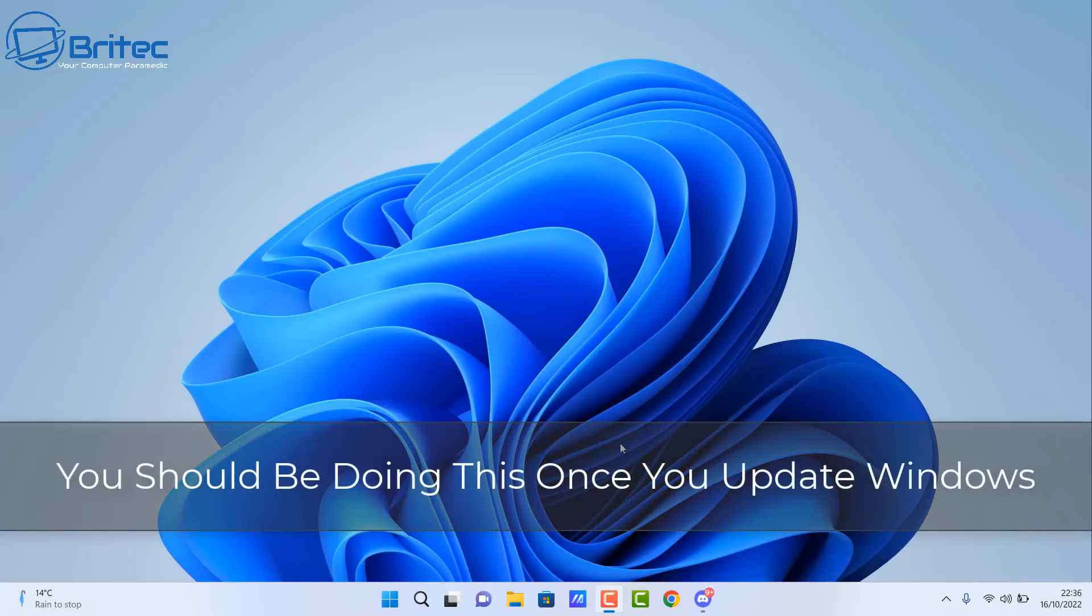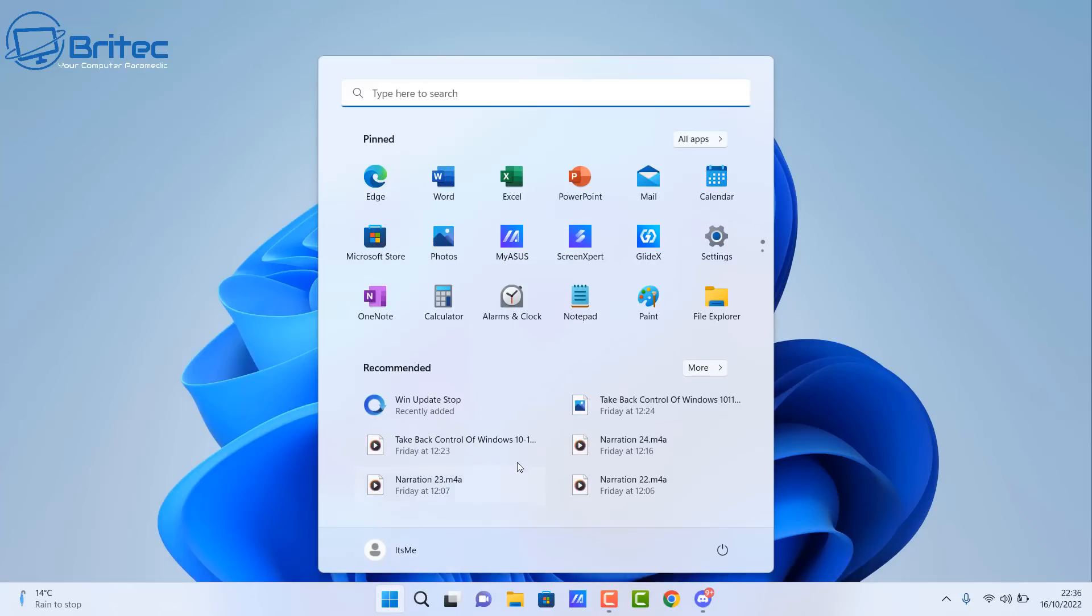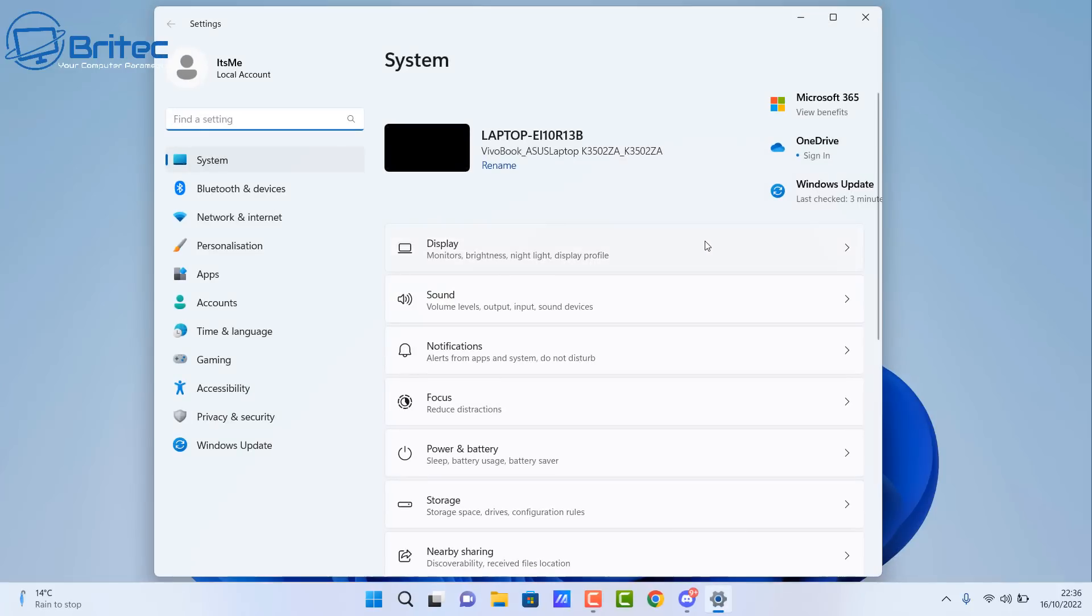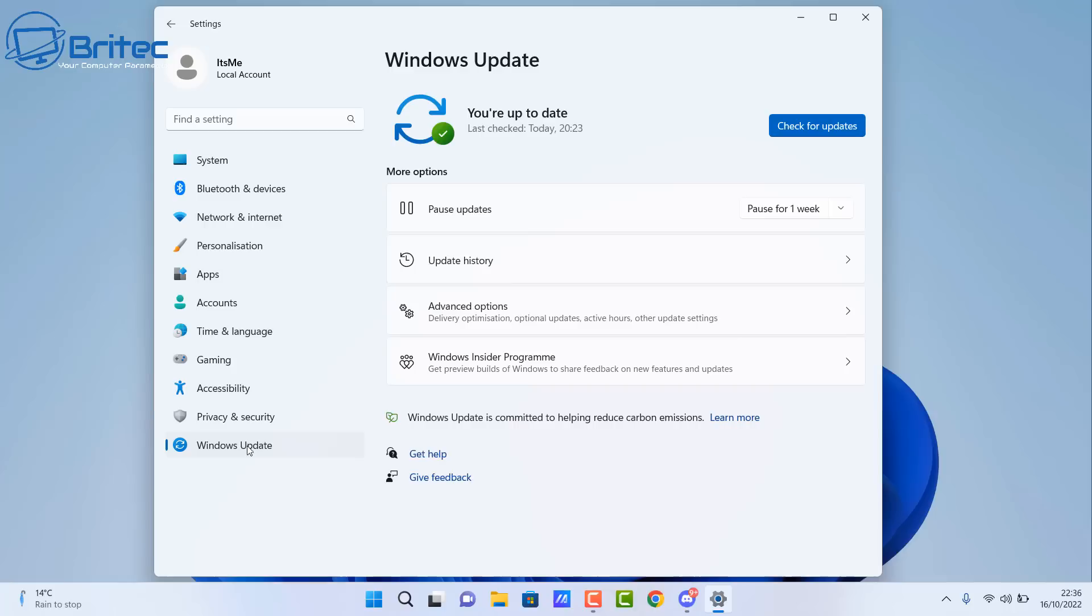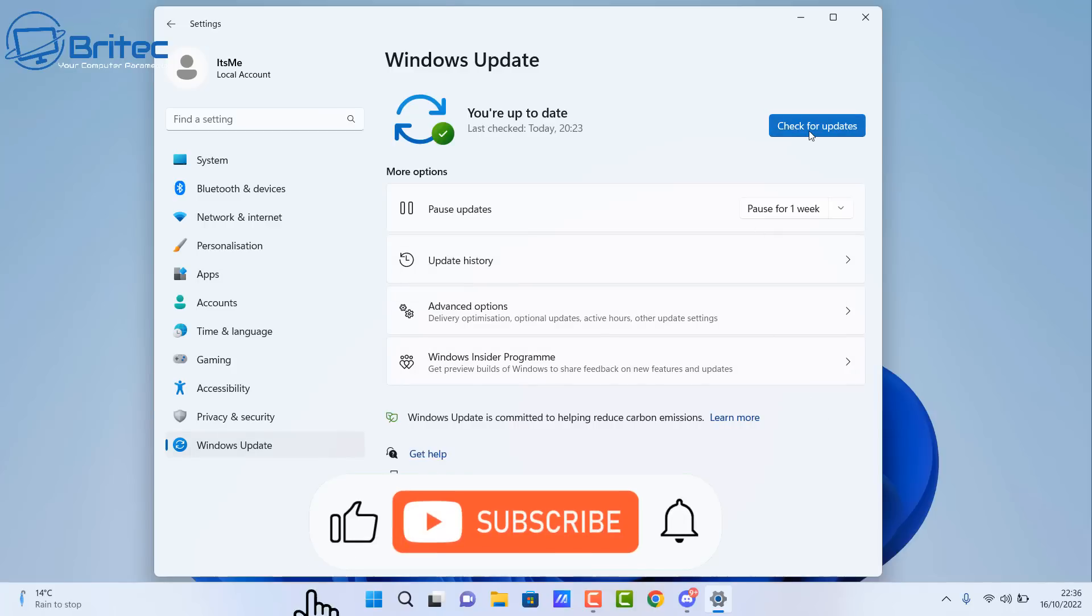You guys got another video. You should be doing this once you've updated Windows. Now if you're happy with your version of Windows and you've updated it and you're not going to be rolling back and you're quite happy with the build that you've got, then you should do what I'm going to show you right here.